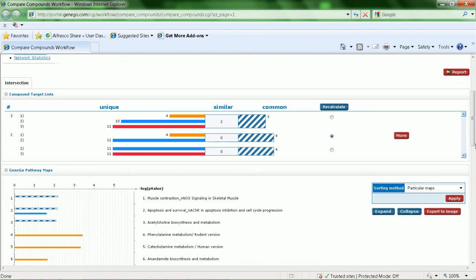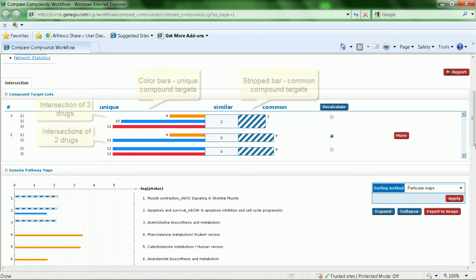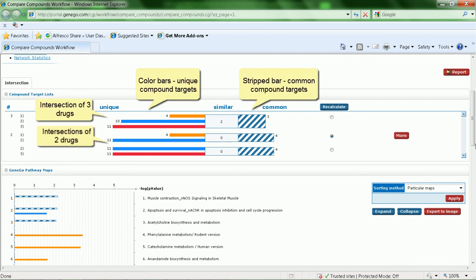In the first step, Metadrug determines the intersection of the targets found for the three compounds through the similarity search to identify unique and common targets.